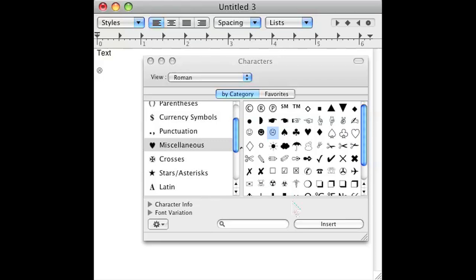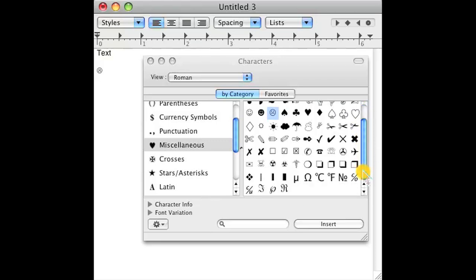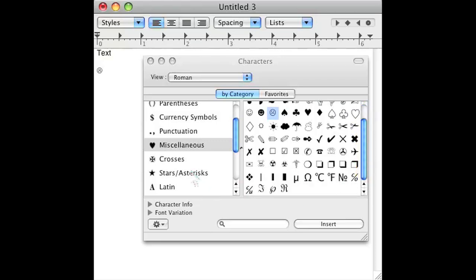You can go ahead and choose whatever symbols you want and insert them into your file.